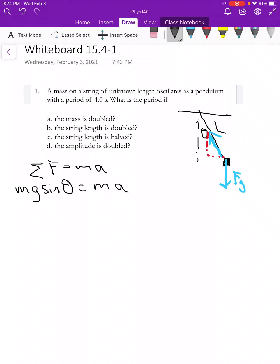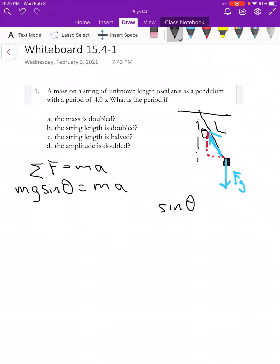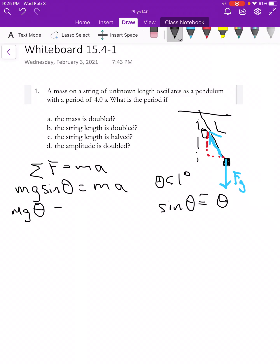In this example, we're going to use the small angle approximation. That means we have this pendulum hanging down, barely moved from the vertical, and it oscillates back and forth. The small angle approximation says that sinθ is approximately equal to θ for small θ — say, less than one degree. So I can rewrite that as MGθ = MA.